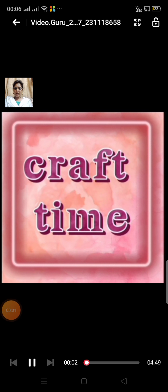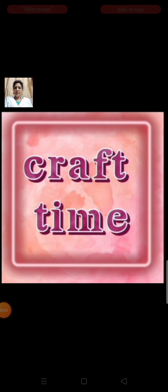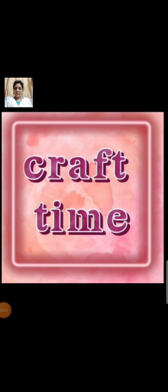Good morning students. Sahiram. Welcome to our craft time.